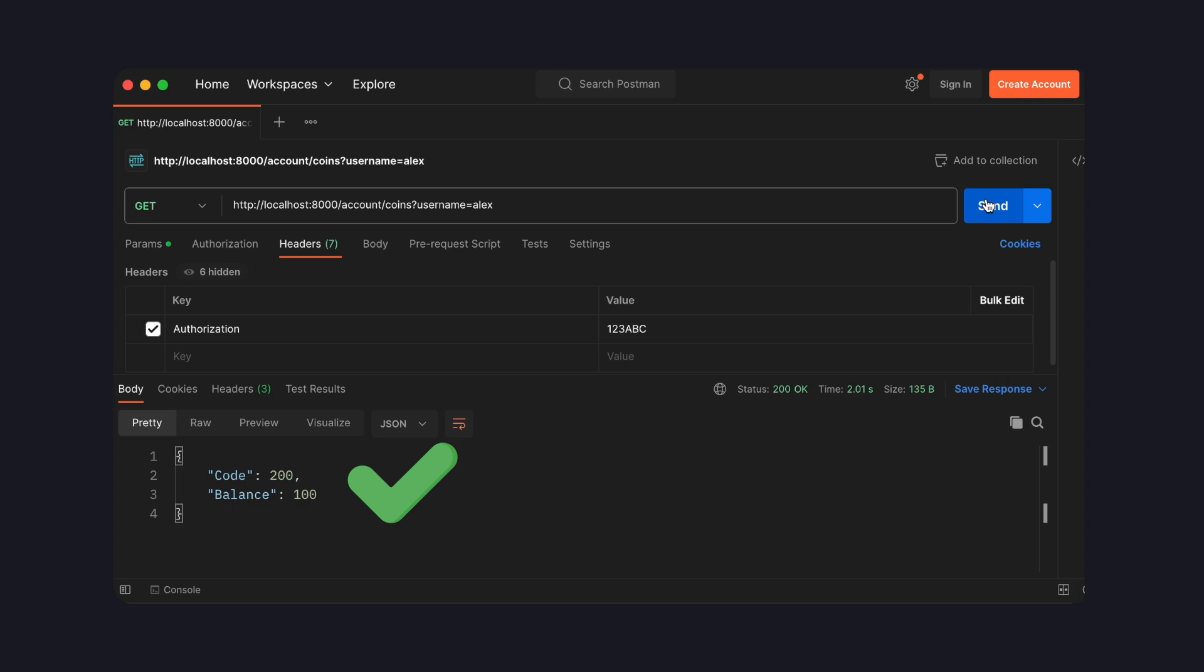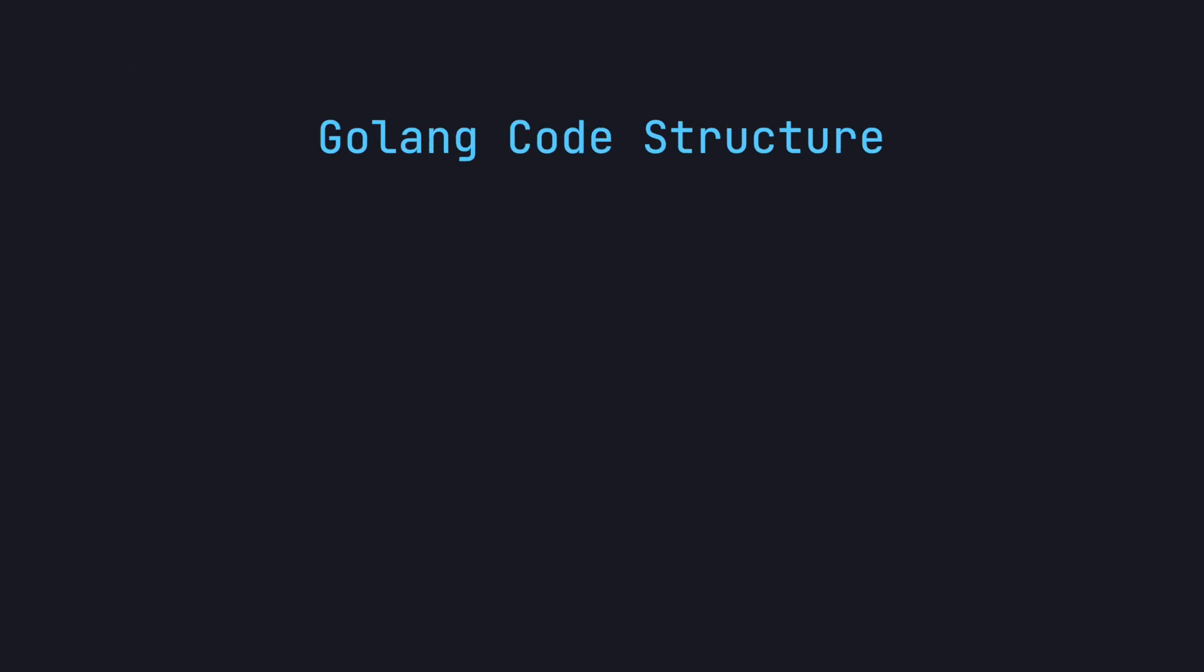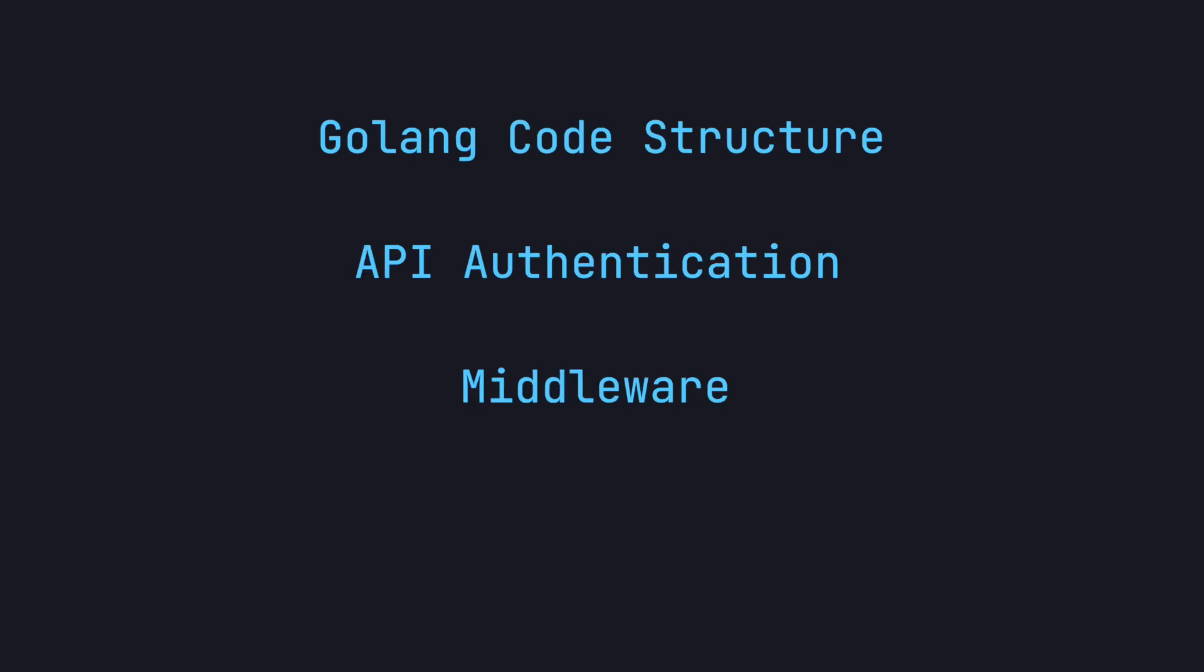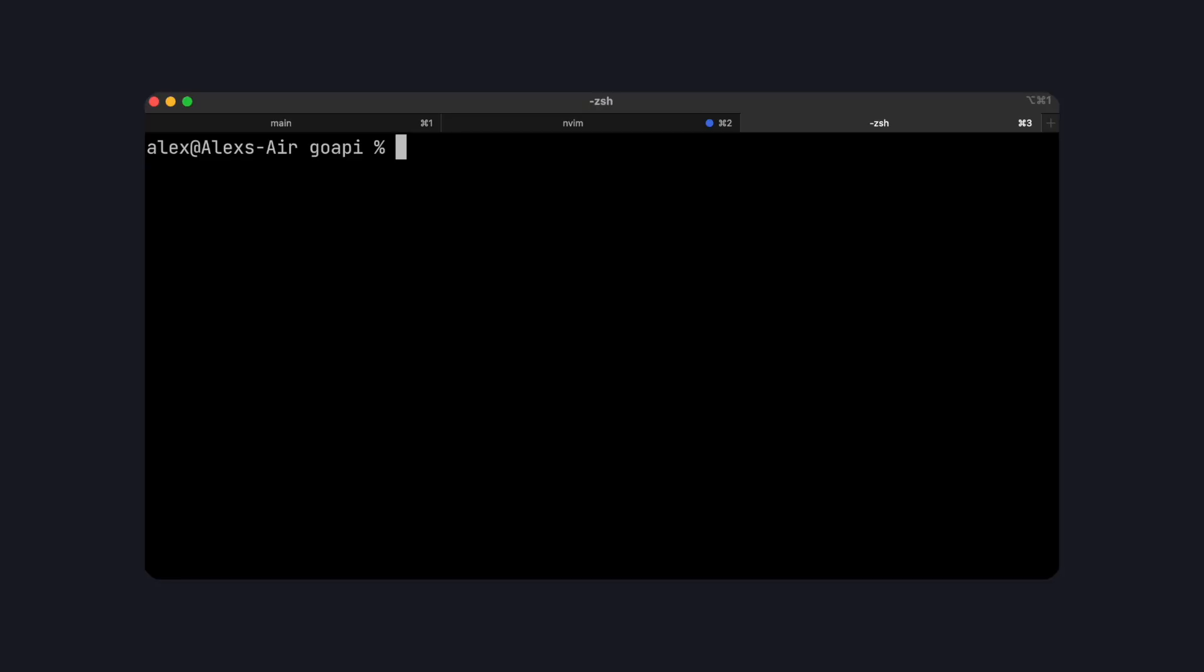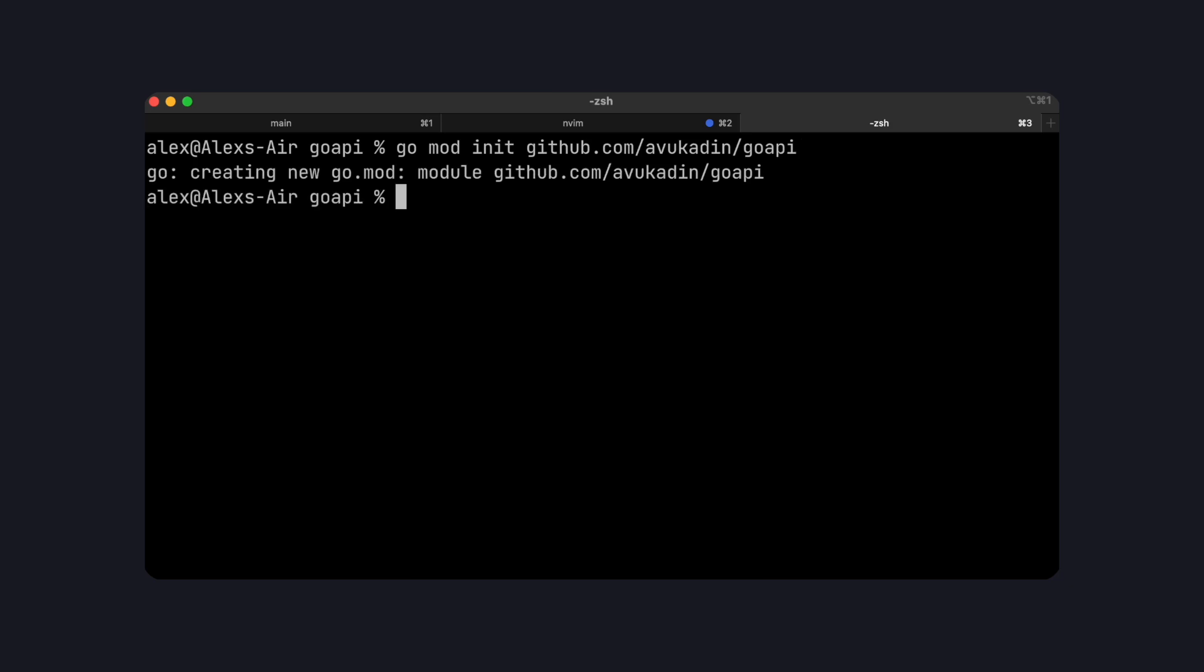So this tutorial is going to cover Go code structures, authentication, middleware, and installing and importing external packages. Let's create our project with GoModInit and the name of our module. So in my case, I'll use my GitHub repo for this project, where you can check out the code for this tutorial.